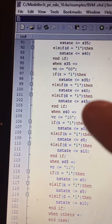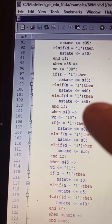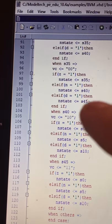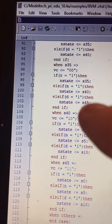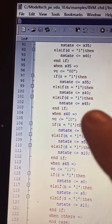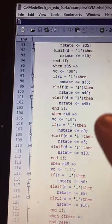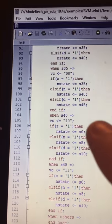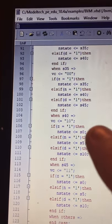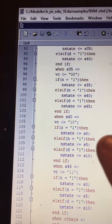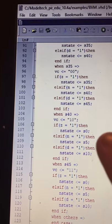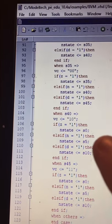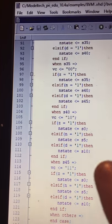When in state forty, the output is one-zero, which means an item is being vended and there is no change being given. If Z is enabled, the next state is state zero. If a nickel is inserted, the next state is state five. If a dime is inserted, the next state is state ten.